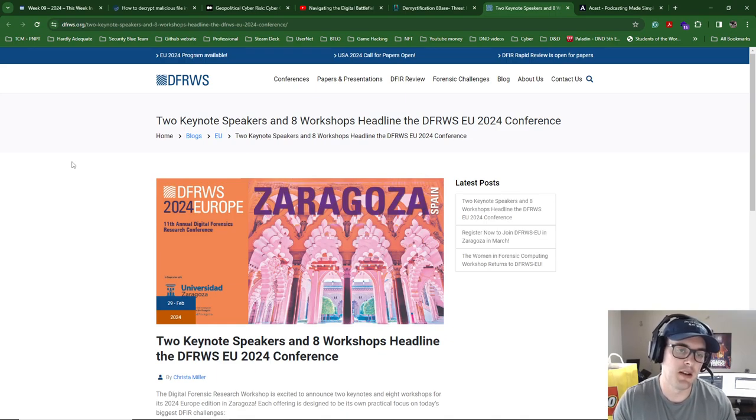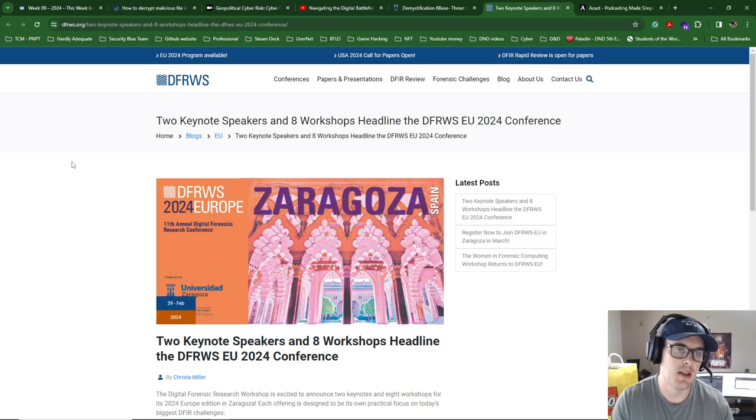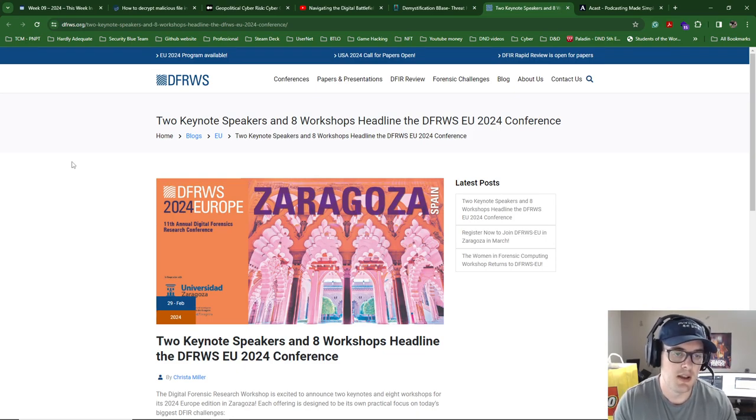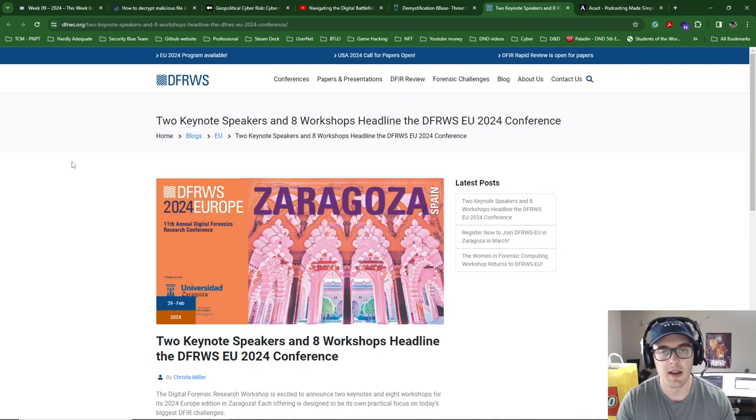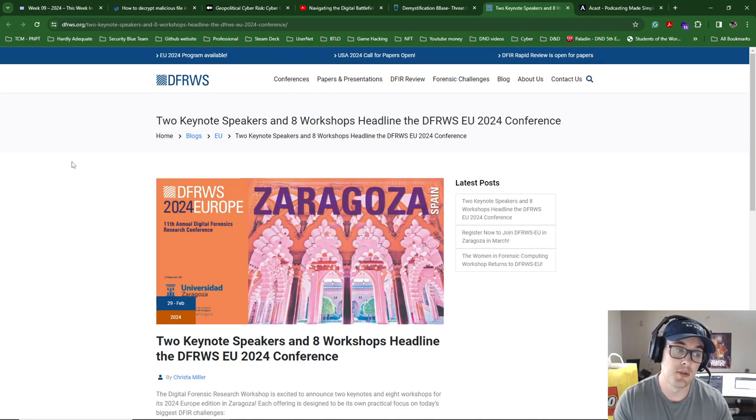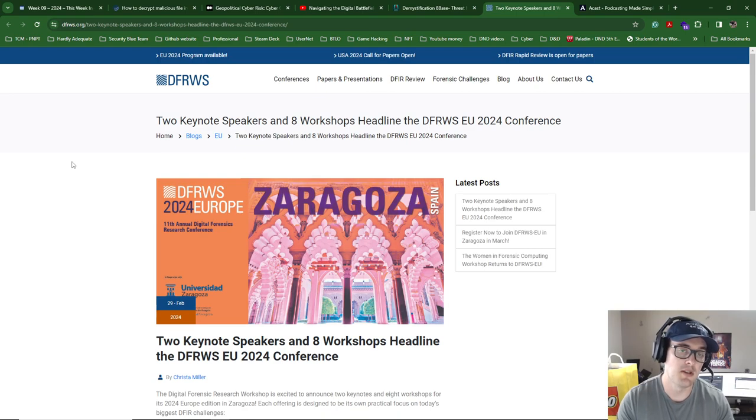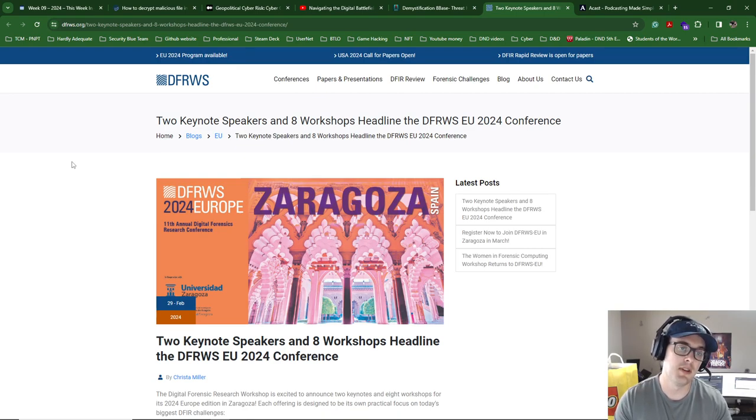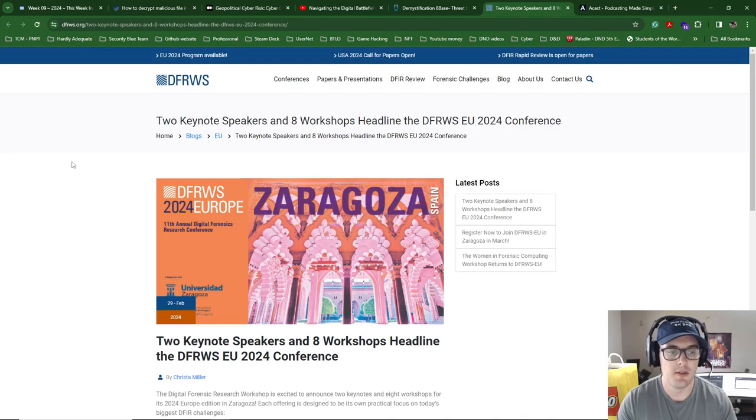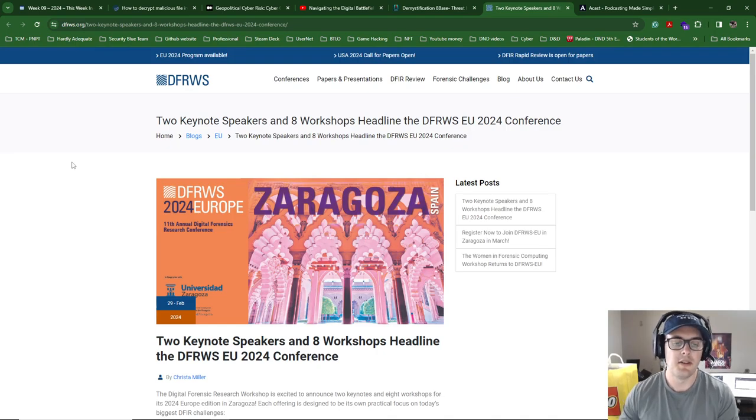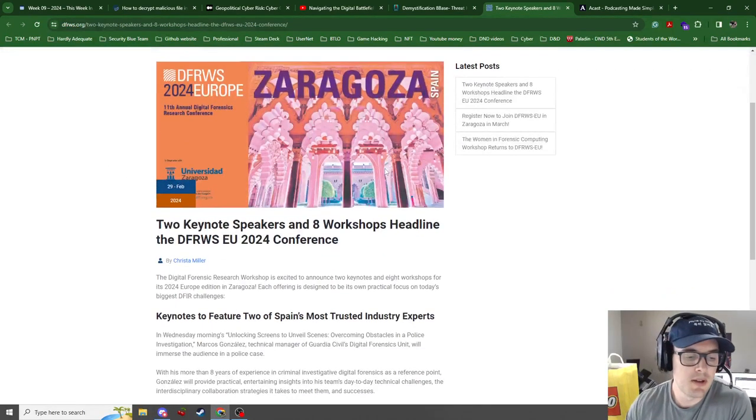It brings together, well, it tries to bring together industry and research, and it's heavily focused on research. A lot of the talks are from academics. Some of the really good talks that I've seen are academics that work in industry as well or engage with industry to research something in particular. This is always really good. I think you can sign up for this one.